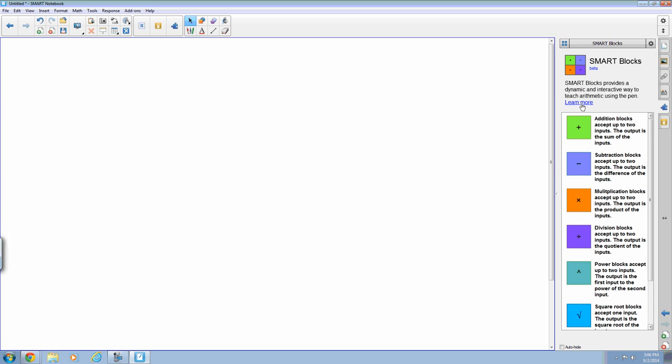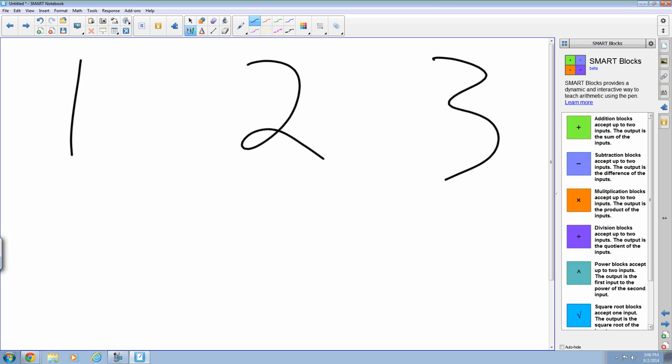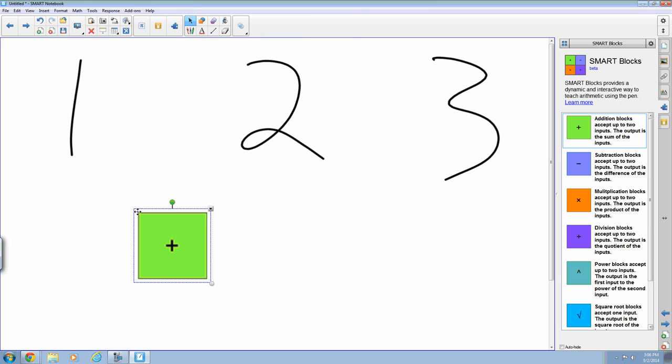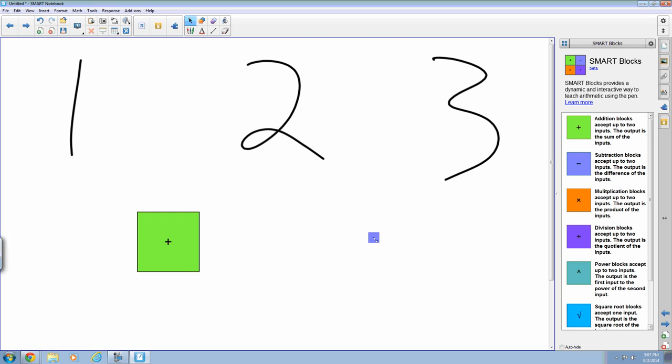You'll notice we have a whole bunch of new operations. So to get started to show you this I'm just going to put some numbers on the page here. And you can do this in any order. And I'm going to grab a couple blocks. So I'm going to grab my addition block and I'm going to grab the subtraction block.